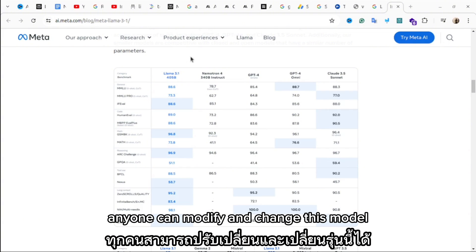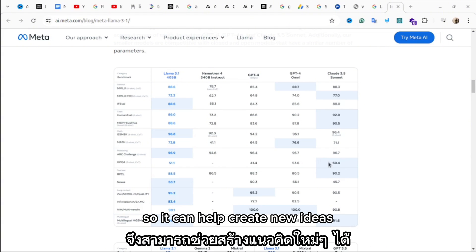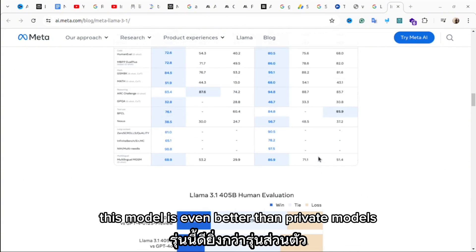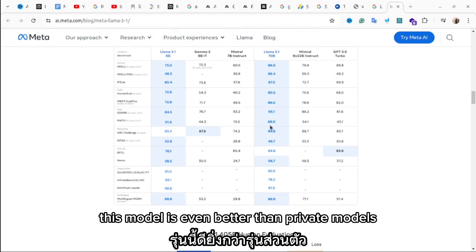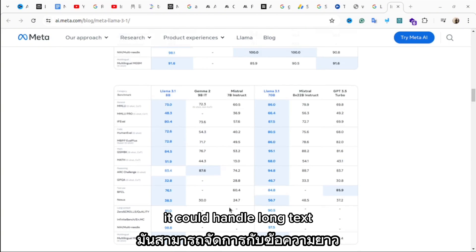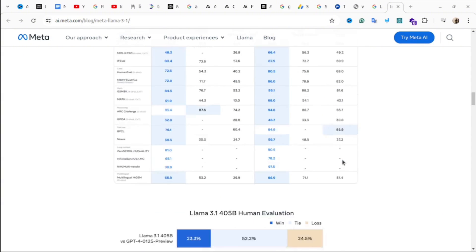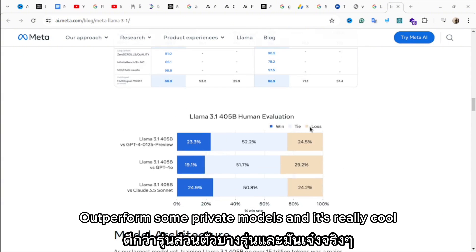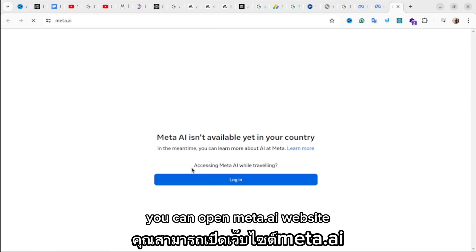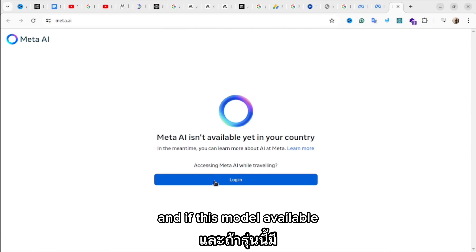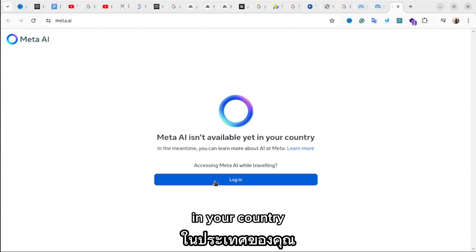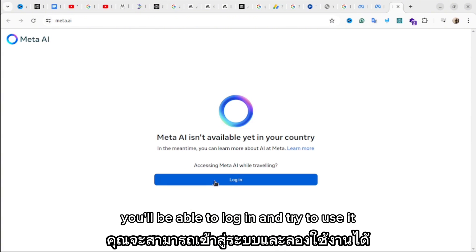The good things about this model: you can use it for free, it's open source, and anyone can modify and change it, which can help create new ideas. Some tests show that this model is even better than private models — it can handle long text and understand many different languages. As you can see in these tables, it outperforms some private models. You can open the meta.ai website and if this model is available in your country, you'll be able to log in and try it.